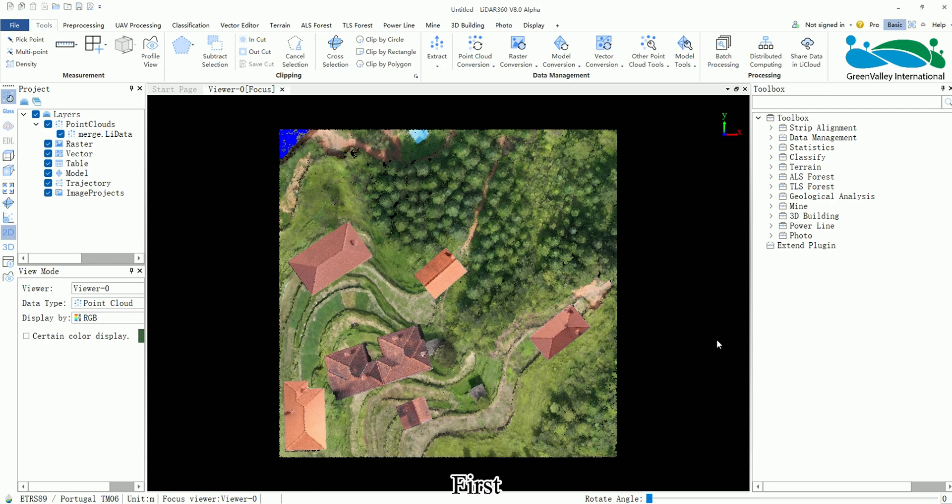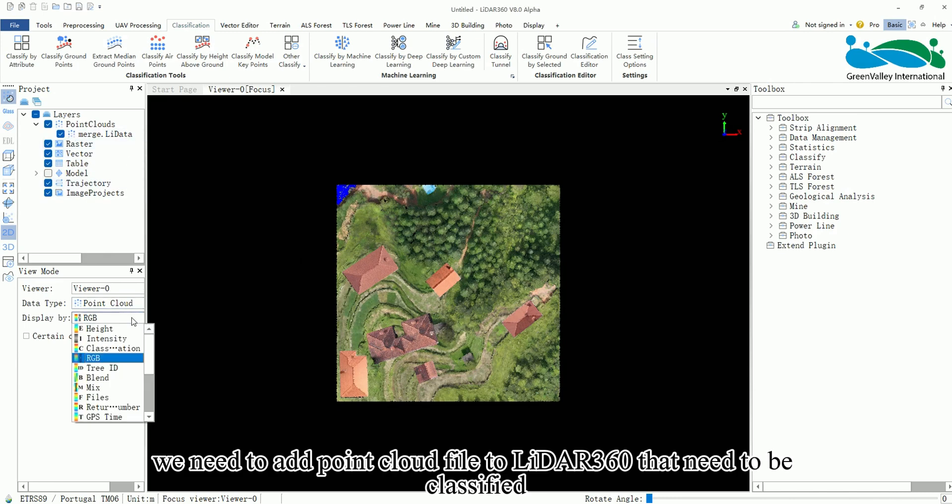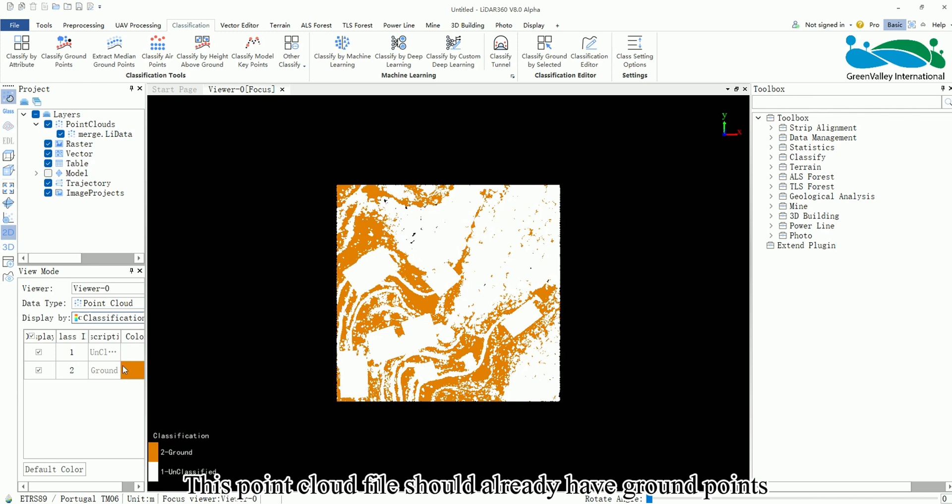First, we need to add a Point Cloud file to LiDAR 360 that needs to be classified. This Point Cloud file should already have ground points.